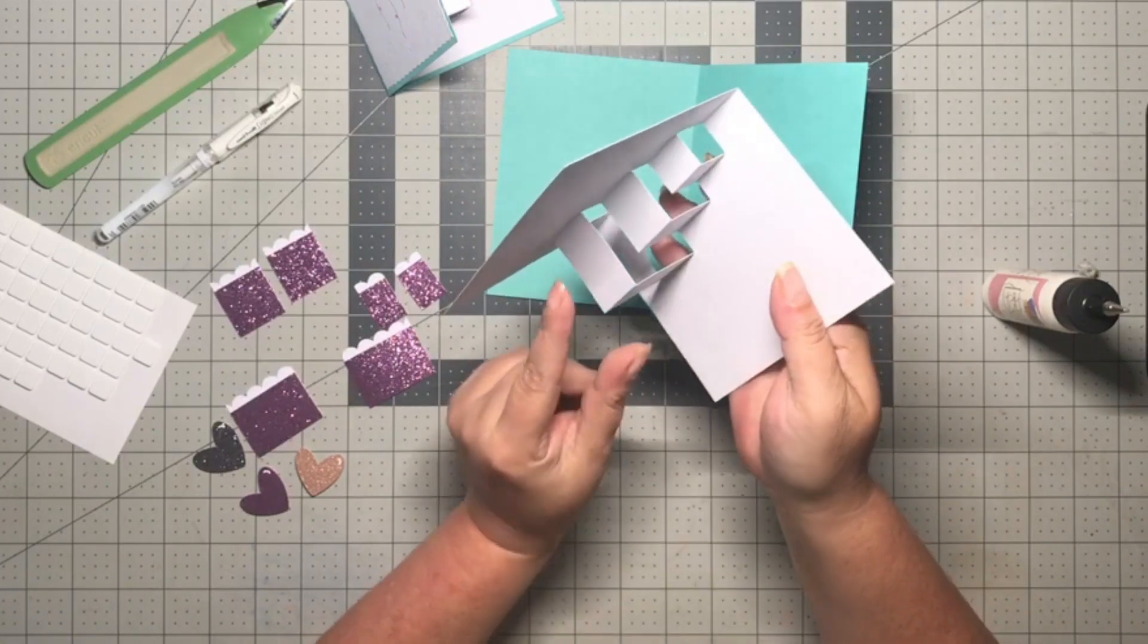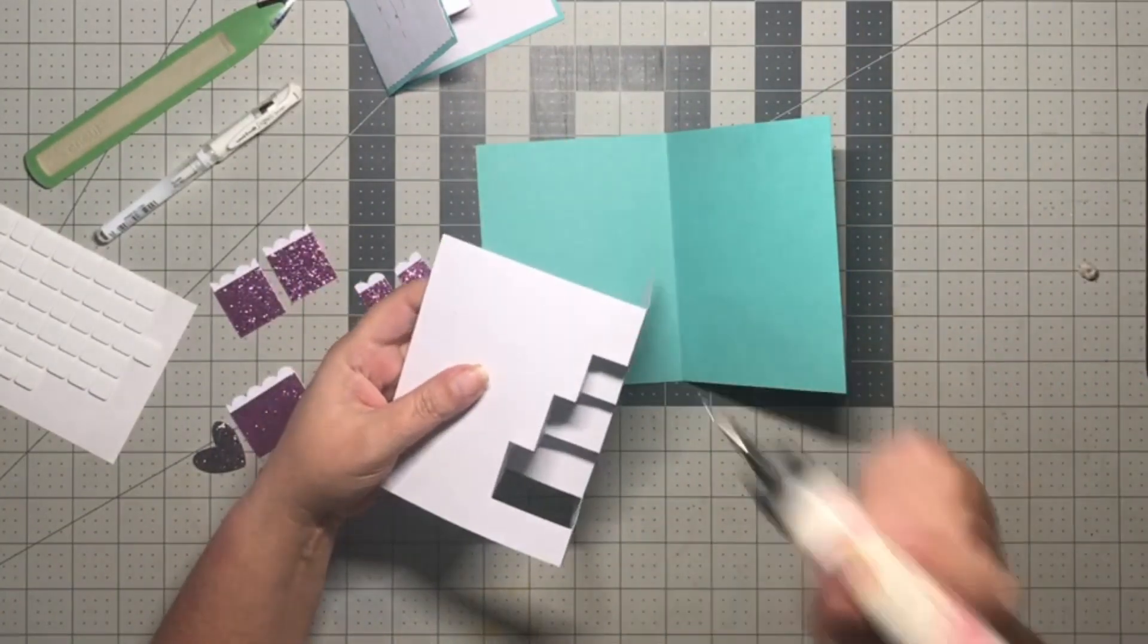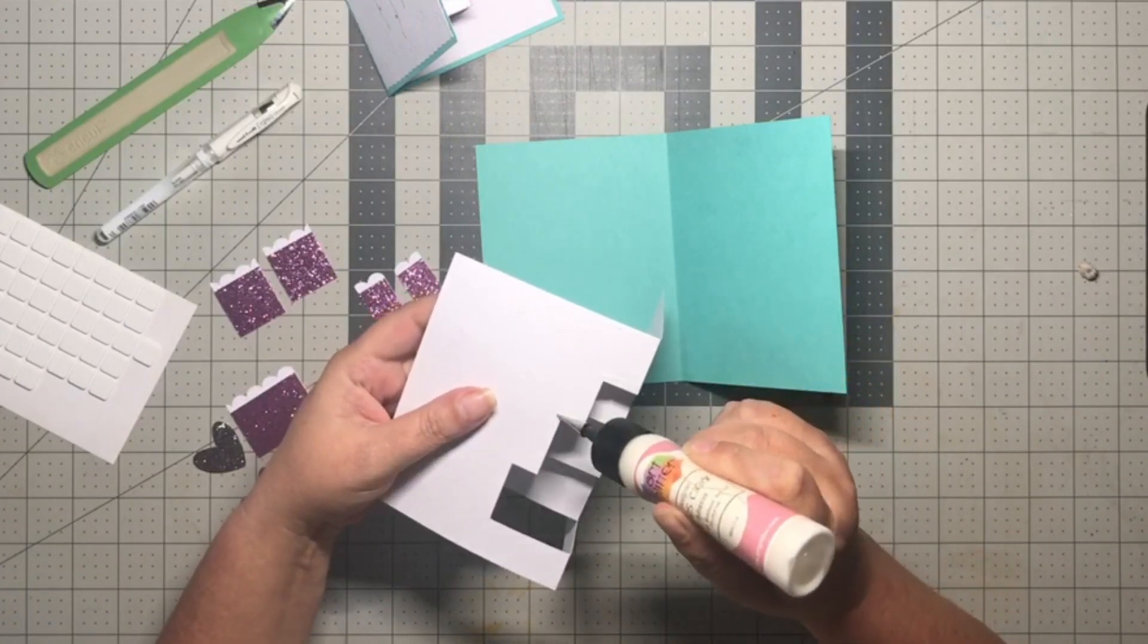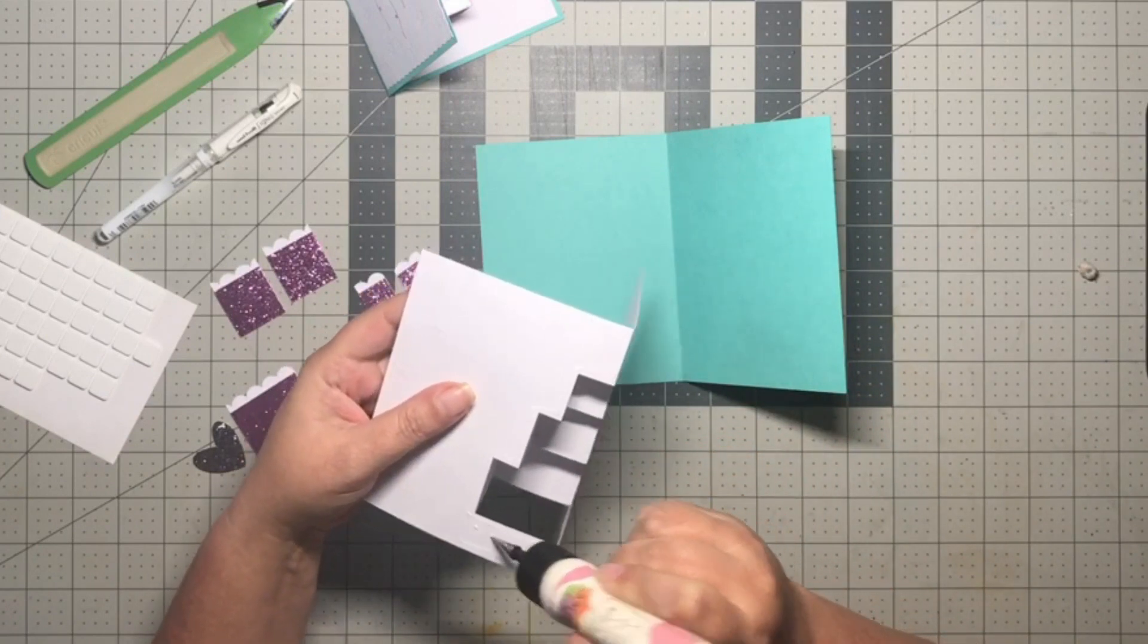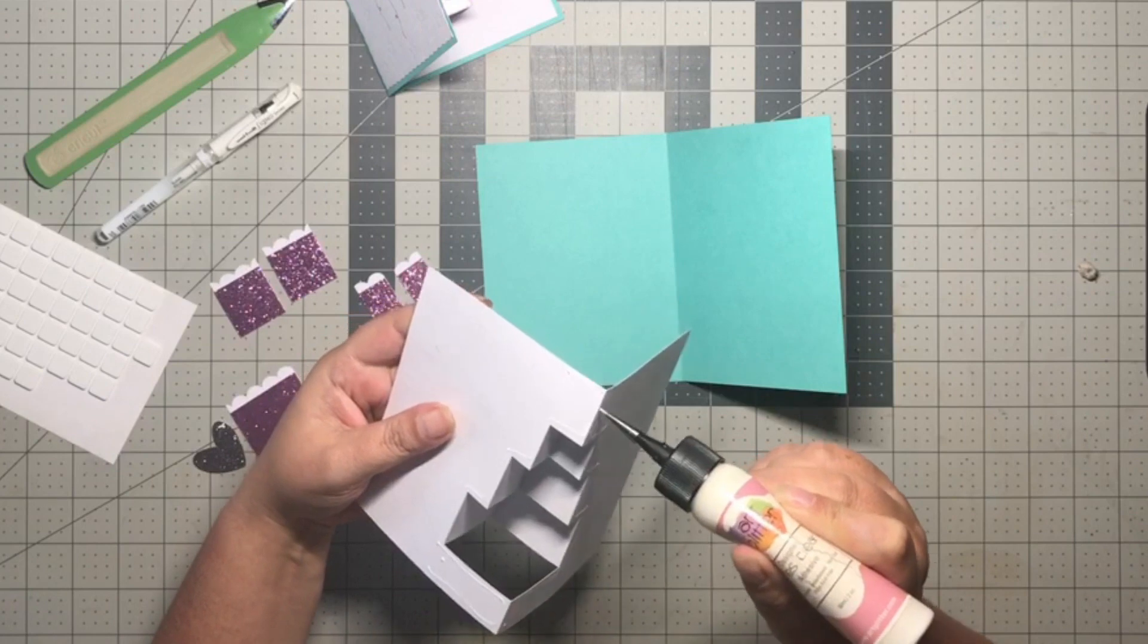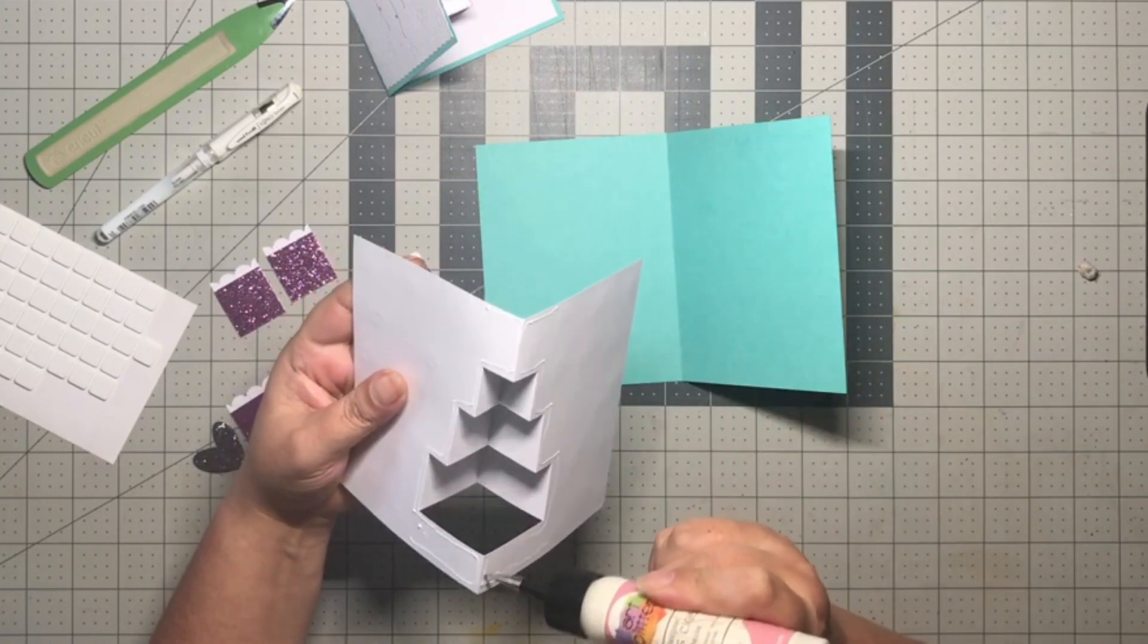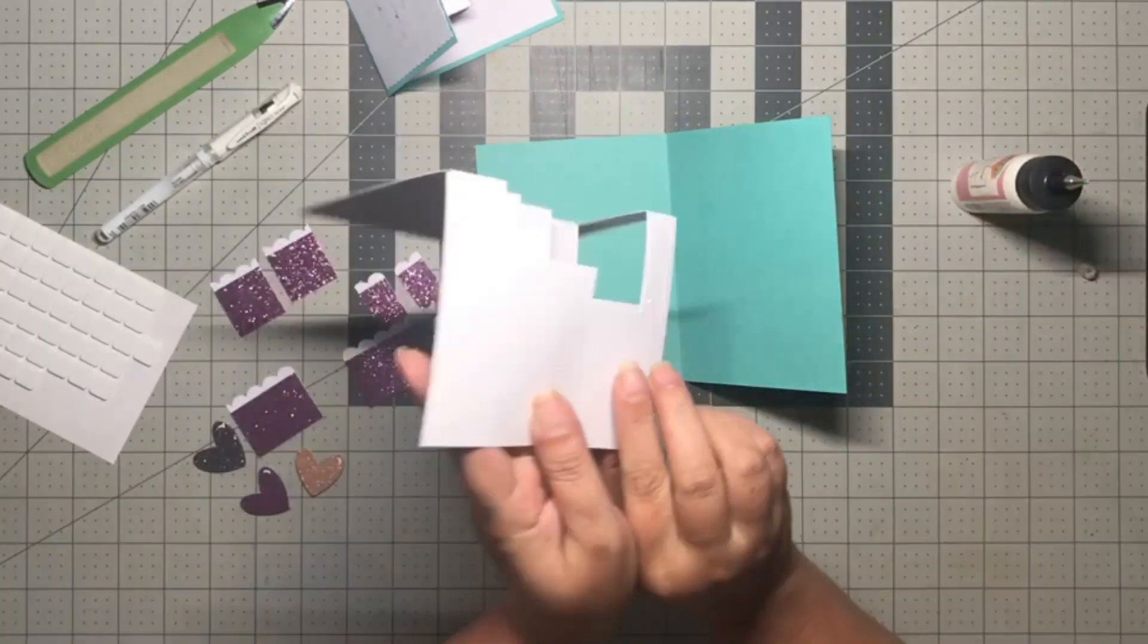You have your valley fold which will line up with your fold on your card base, and then you have valley folds on each side of the cake layers and then a mountain fold in the middle. I'm gonna start with the middle of the card. I'm just going to put my glue right along these cuts here. I'm not going to go all the way out yet.